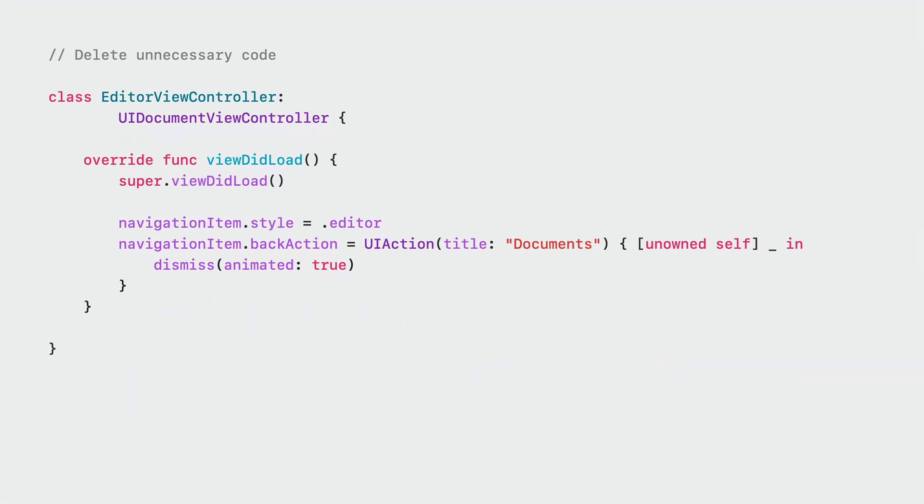Next, we can remove a few more NavigationItem customizations. Both style and back action are configured by the document view controller automatically, so we can get rid of this completely.